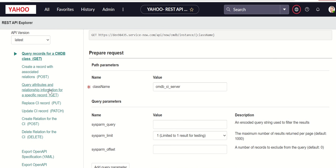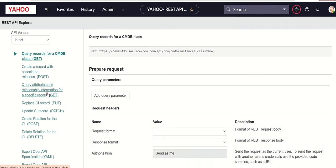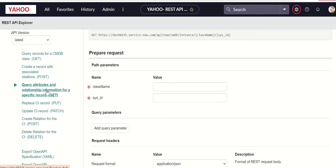Which is this one here. You can see that it says query attributes and relationship information for a specific CI record. So let's verify that here.